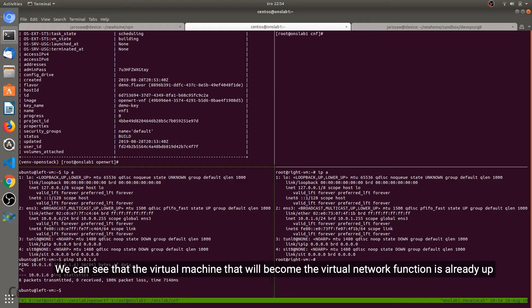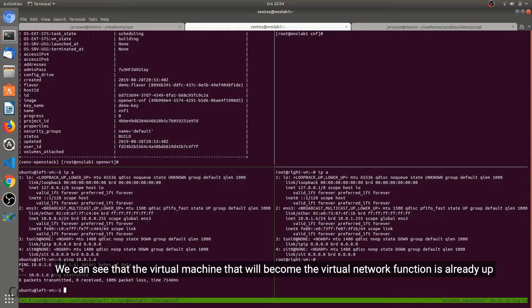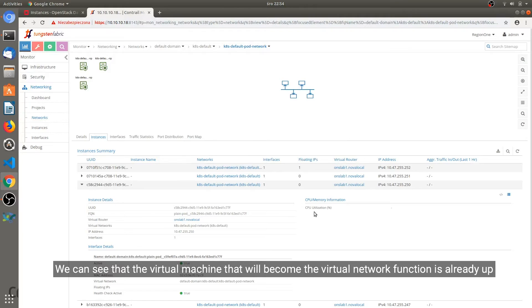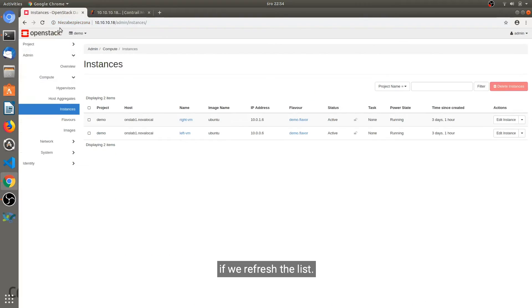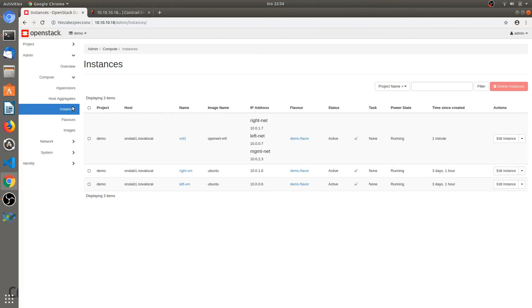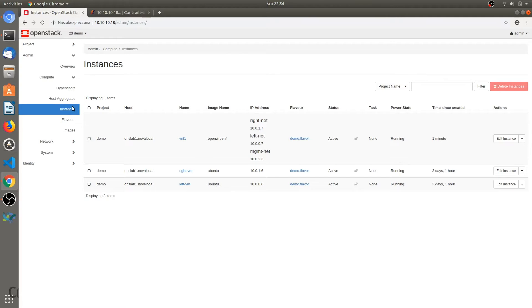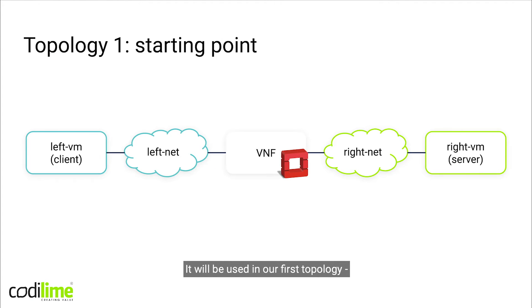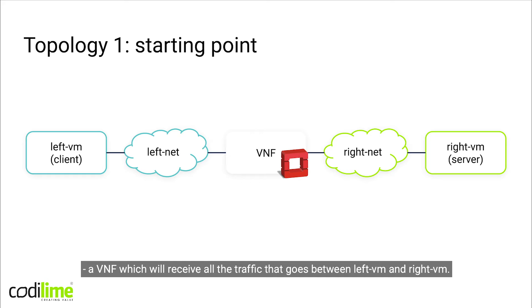We can see that the virtual machine that will become the VNF is already up. And this VM will be used in our first topology. A VNF which will receive all the traffic that goes between left VM and right VM.